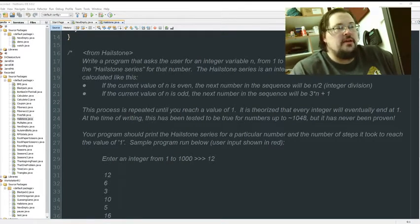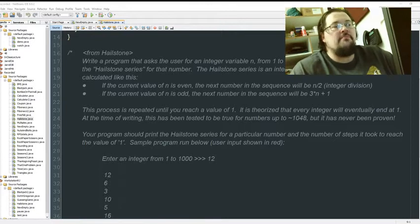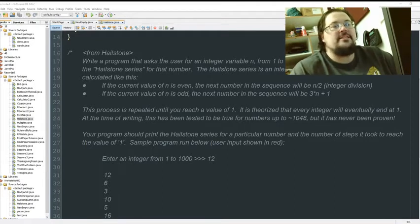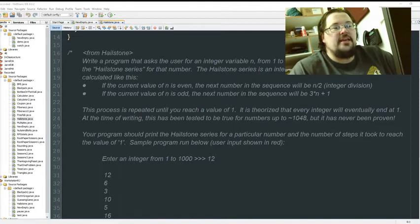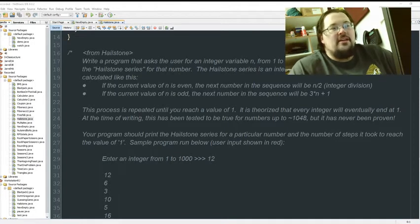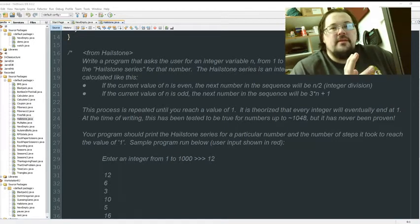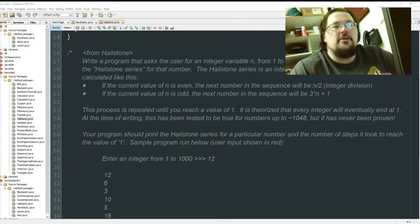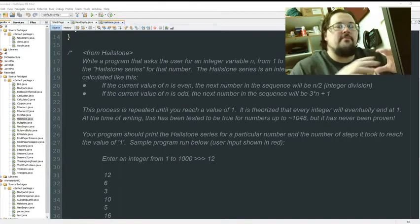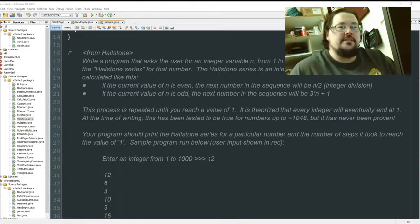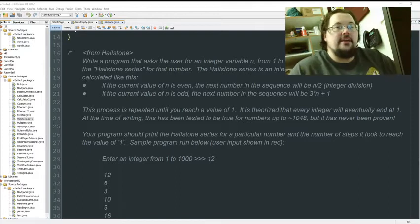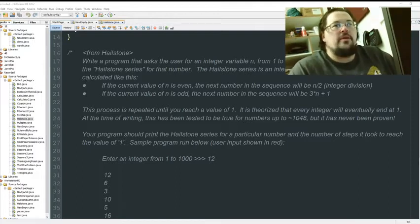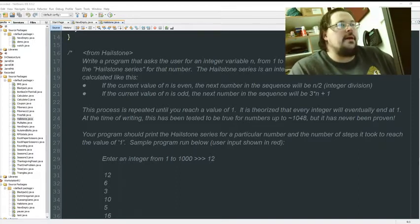divide by two. If it's odd, multiply it by three and add one, and repeat this process long enough, eventually you will end up with a one. The algorithm is called the Collatz conjecture. The series of numbers it produces is the hailstone series, and that's what our program is about.